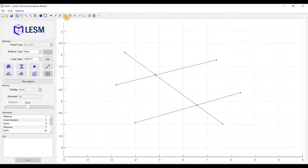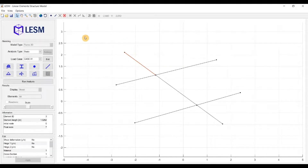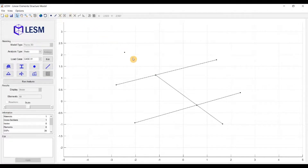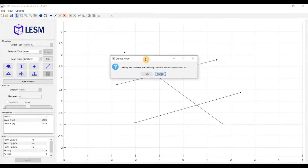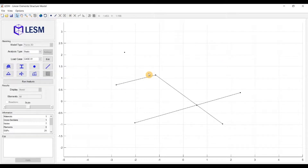And then you have the delete button. It is activated when you select a node or an element, and it simply removes the object. If you delete a node that has an element connected, it will also delete the element with a warning message.